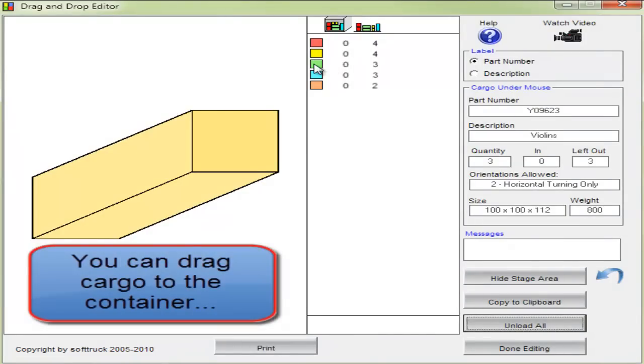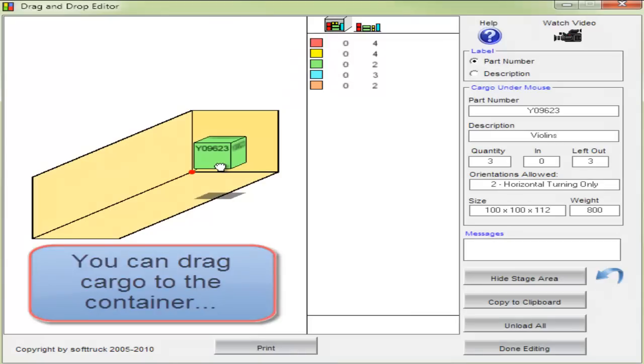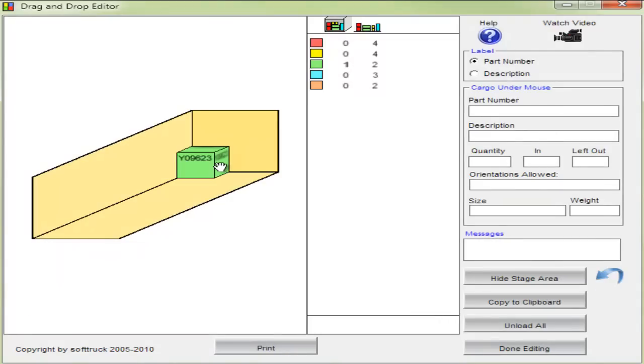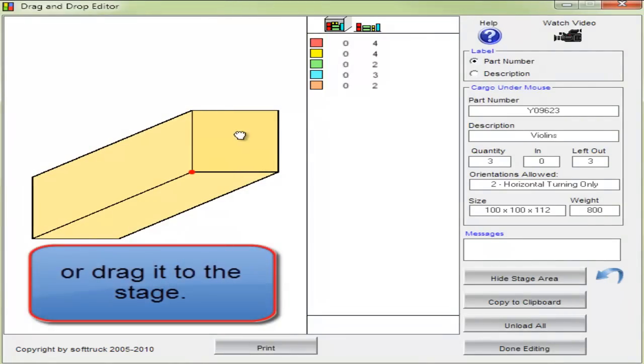You can drag cargo to the container and in the same way drag it back to the stage.